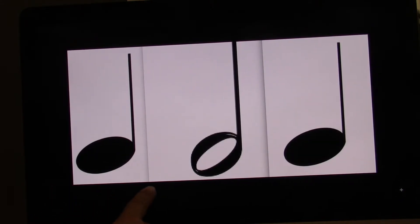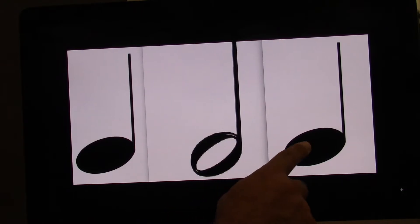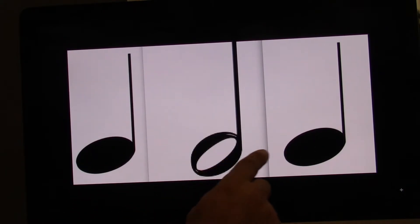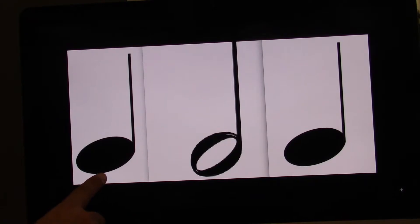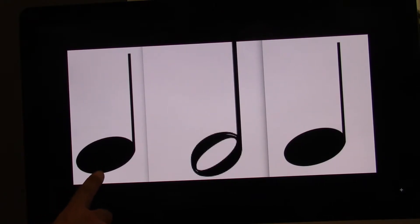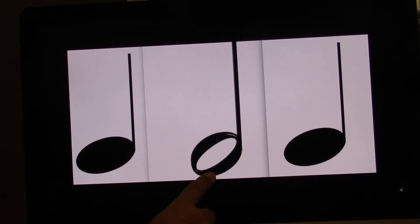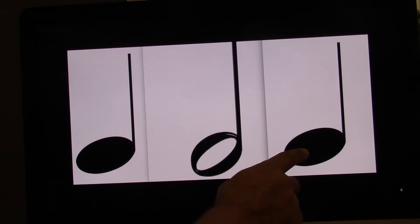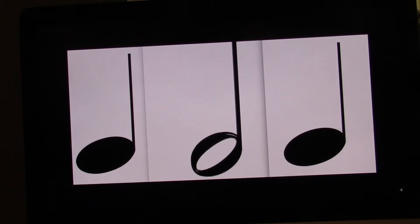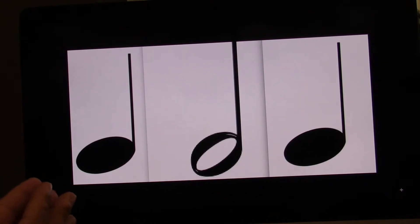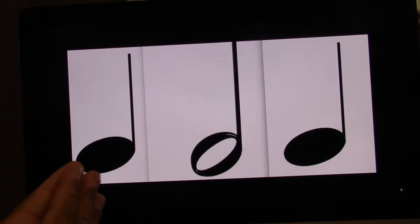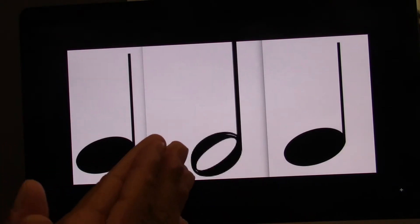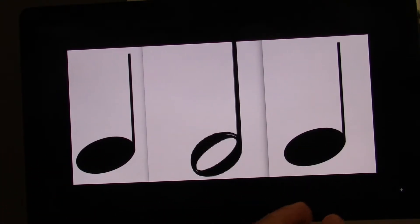We have quarter, half, quarter. One beat, two beats, one. Watch. Ready? Go. One, two, three, four. The middle note is a long one. Let's clap and count. Ready? Go. One, two, three, four.